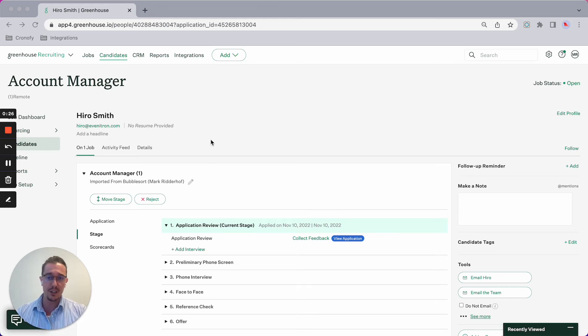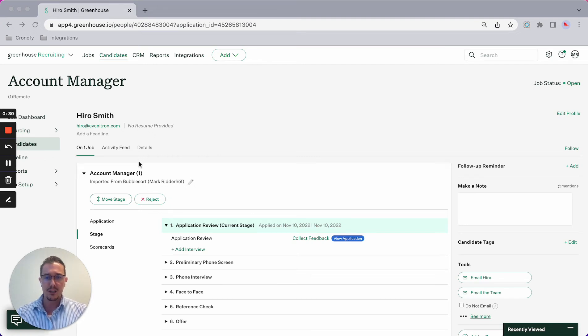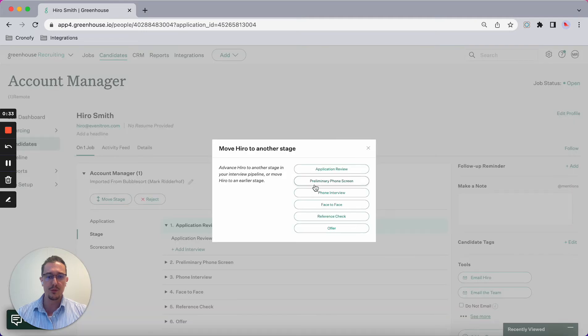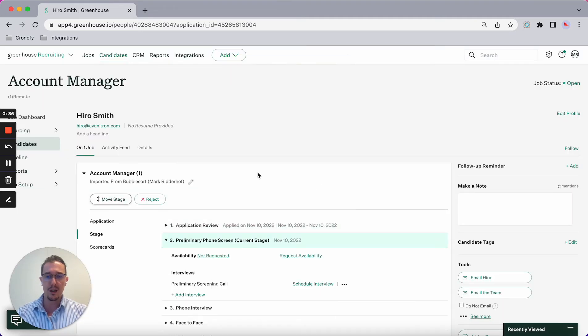In this case, Hero Smith – I've been reviewing his application. Right now what I would like to do is move him to the preliminary phone screen, which means I'll be inviting him to a phone screen.